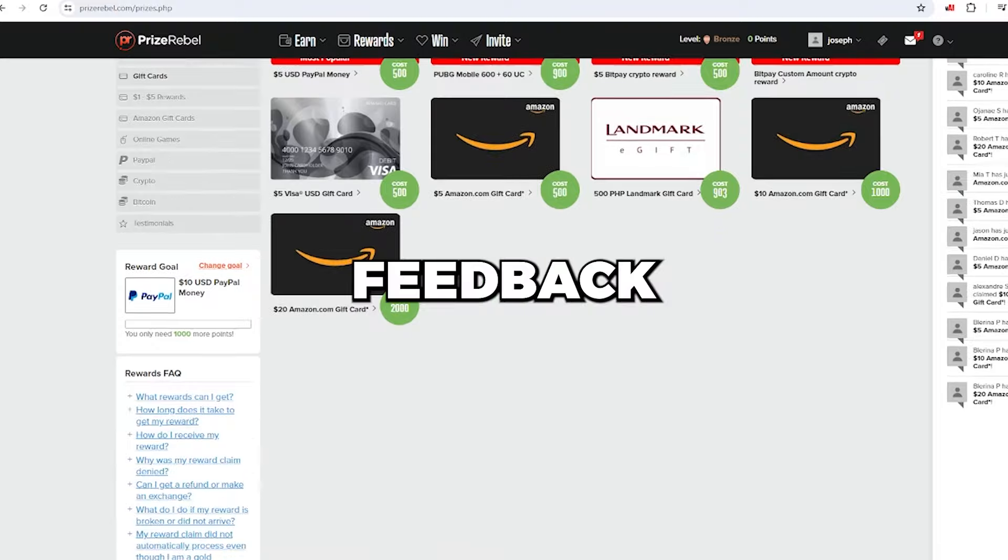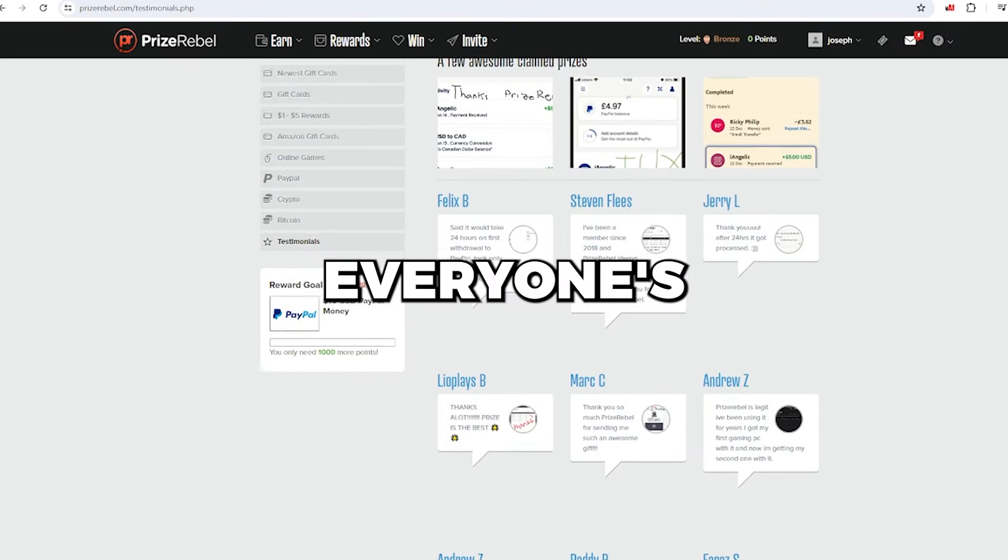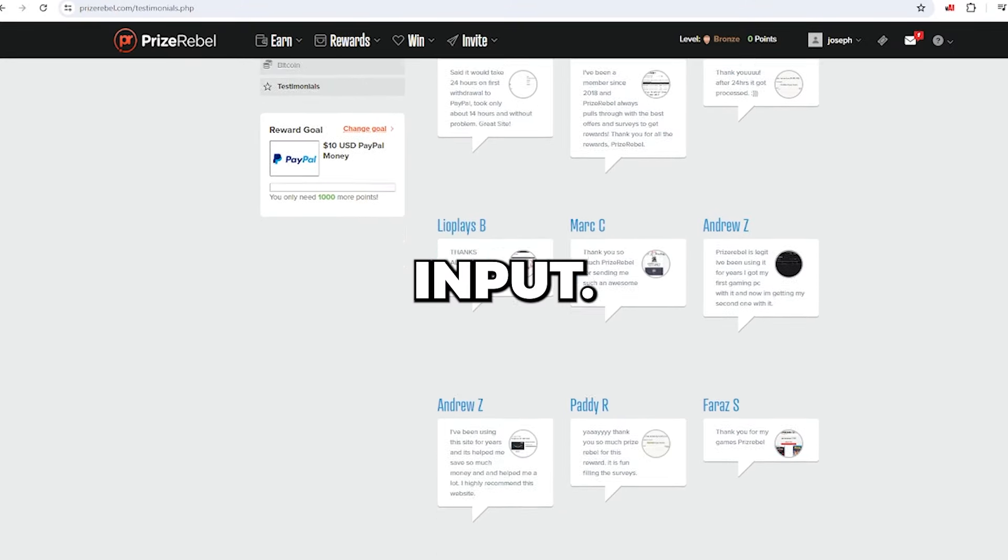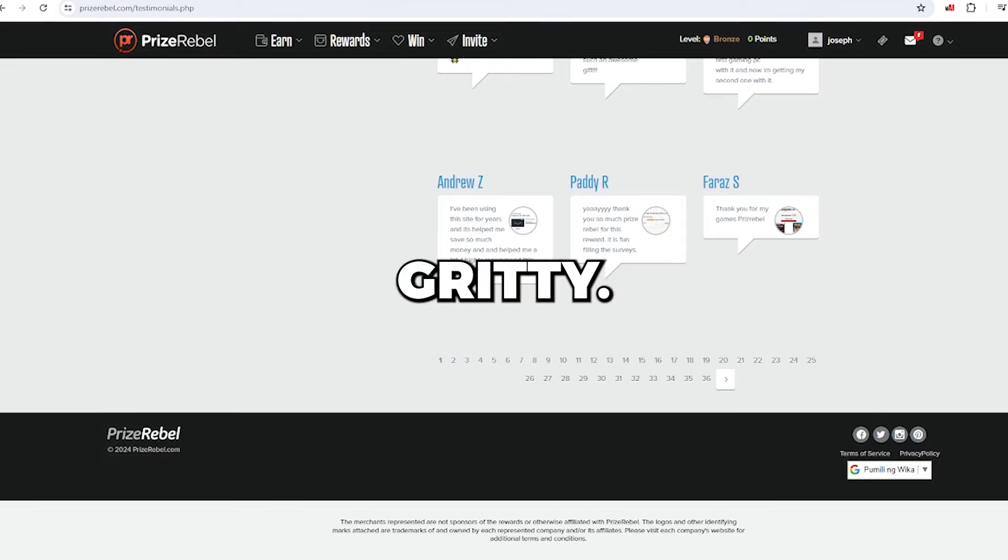Share your thoughts and feedback in the comments. We value everyone's input. Now let's get into the nitty-gritty.